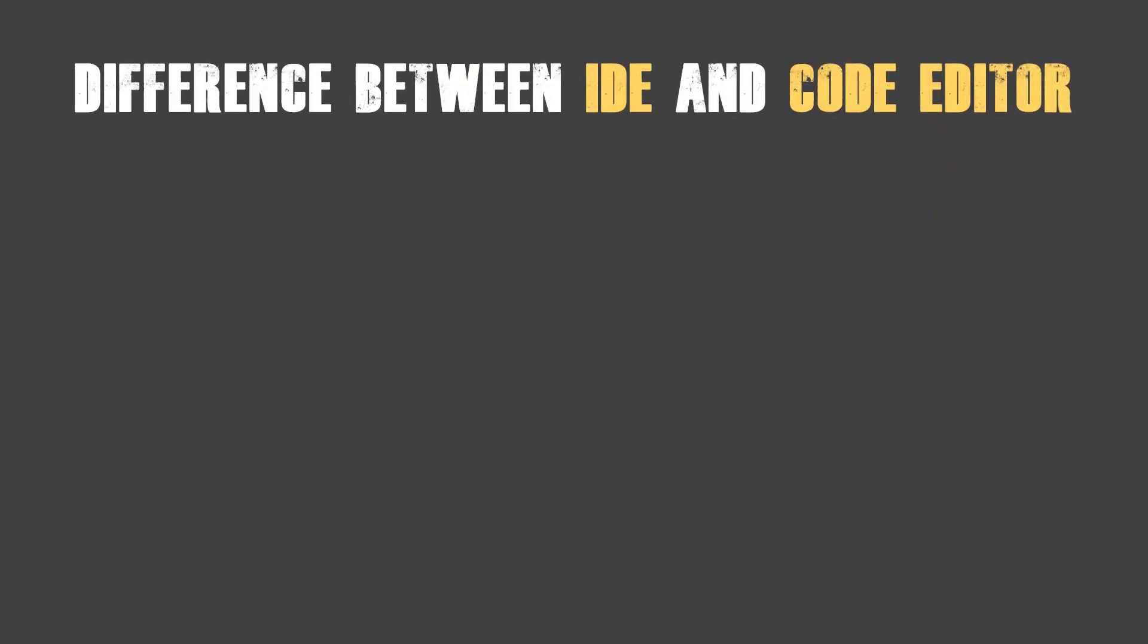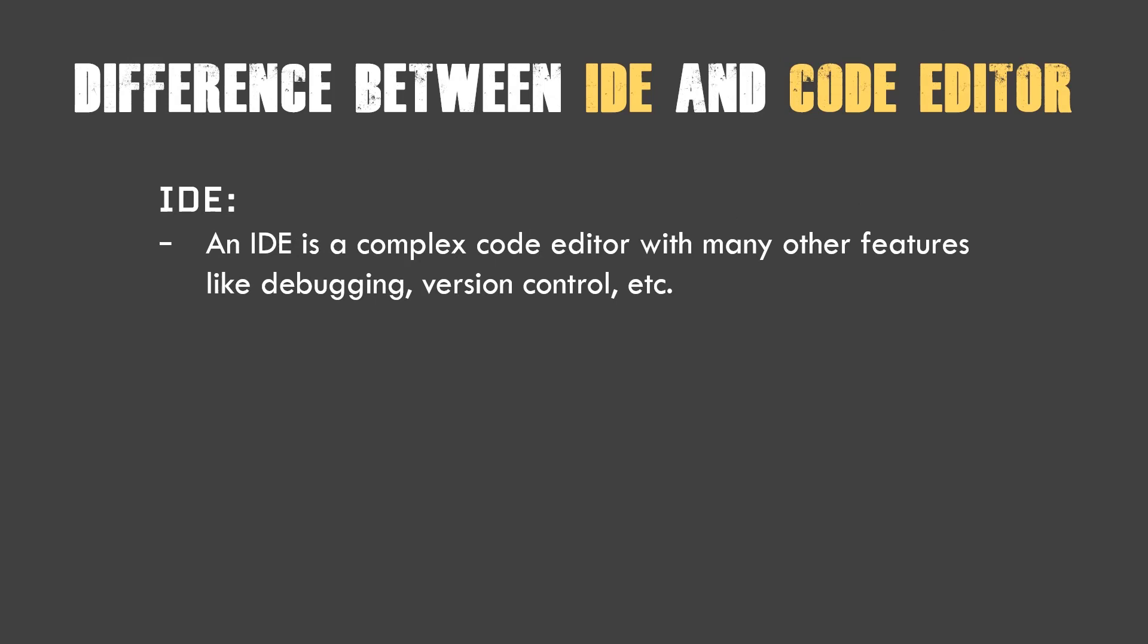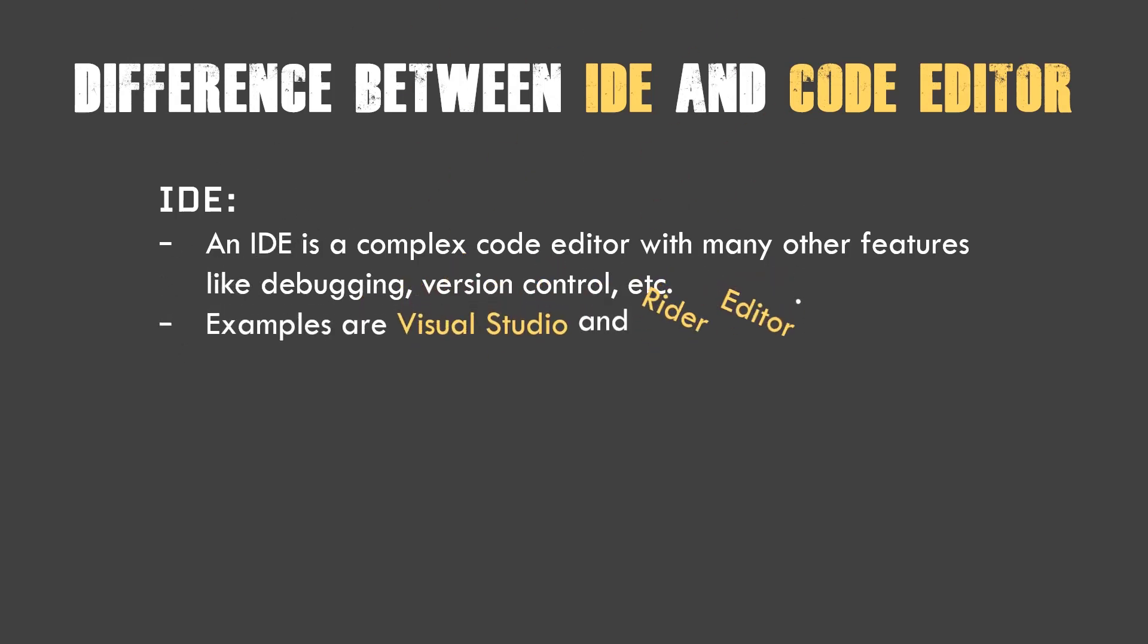Difference between an IDE and a code editor. This is very important to know because many developers don't. An IDE is a complex code editor with many features like debugging, version control, etc. They provide a lot of great features. Visual Studio and Rider are two examples.